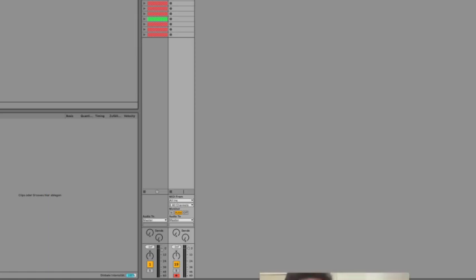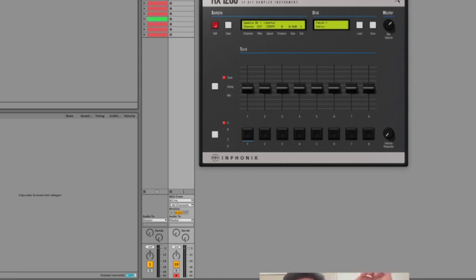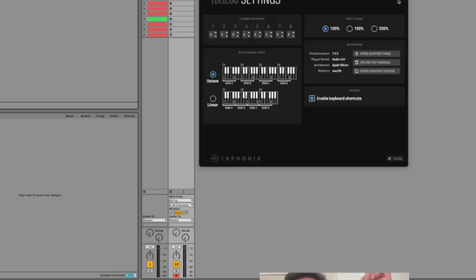Now let me show you quickly how to do the whole thing in Ableton. You load up the Ableton template, then you create a MIDI track with the RX1200.